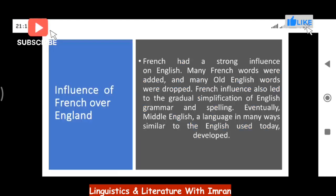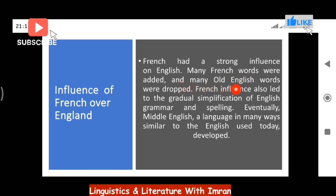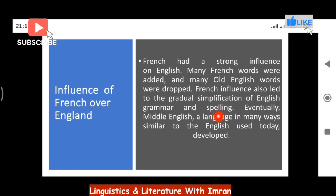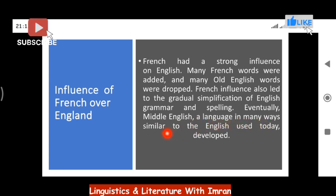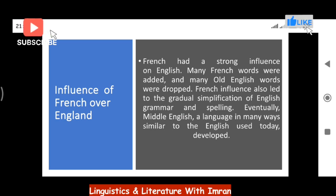French had a strong influence on English. Many French words were added and many old English words were dropped. French influence also led to the gradual simplification of English grammar and spelling, which had previously been very complex. Eventually, Middle English — a language in many ways similar to the English we use today — developed. For example, if you pick up the Canterbury Tales, about fifty percent of the language is still understandable today.